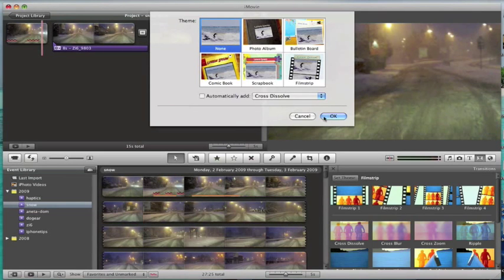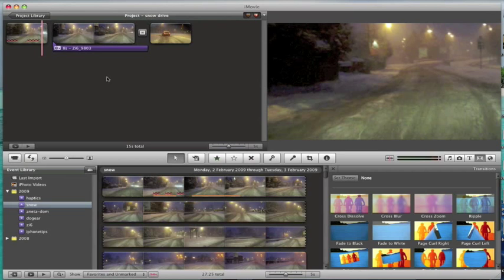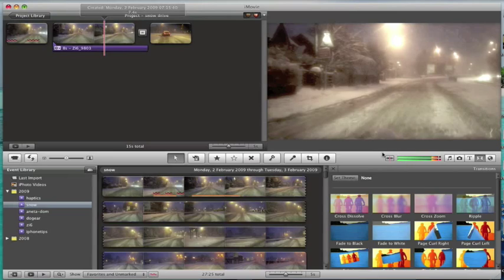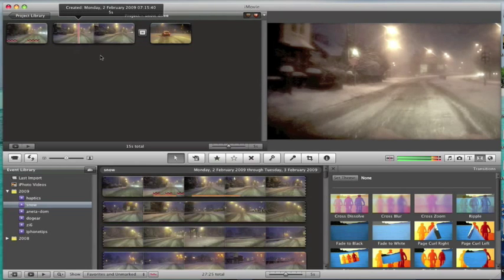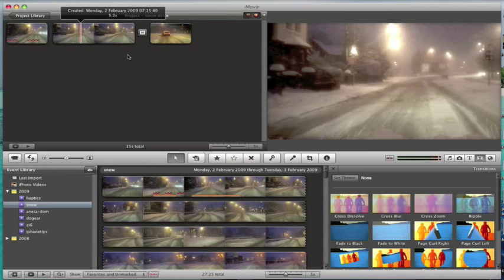I usually start with no theme. So far I haven't really found a use for the themes for the pieces of video I've been editing. I'm just going to delete the audio on this as well because it's just creating lots of background noise.